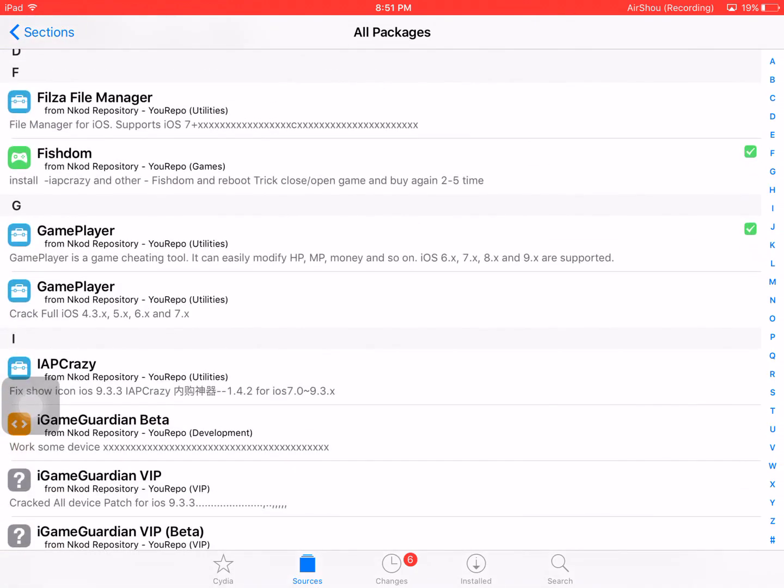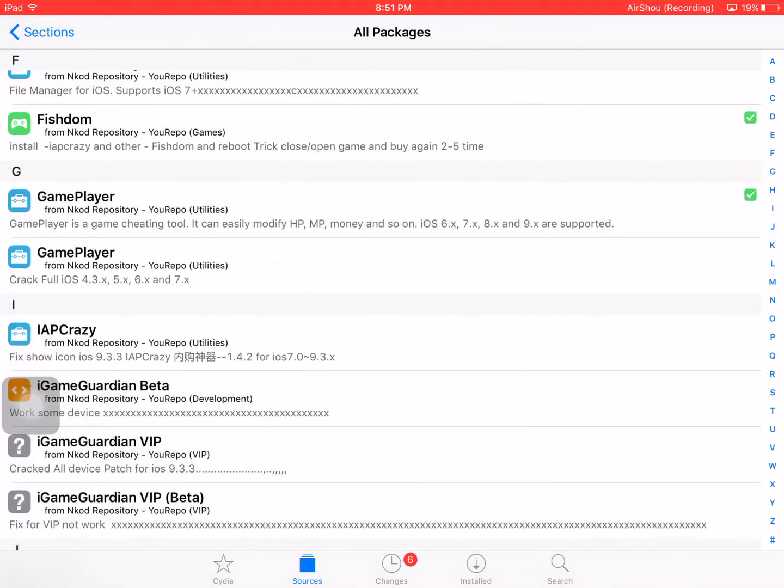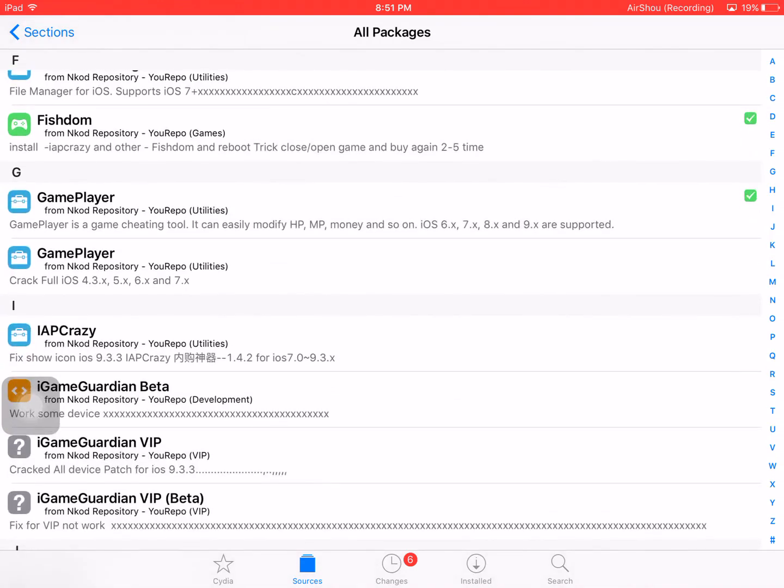Here we have two modes for two kinds of devices. That is iOS 6 and higher, iOS 6 to 9. Or if you are lower, then download the second one. It is 4.3 to 7.